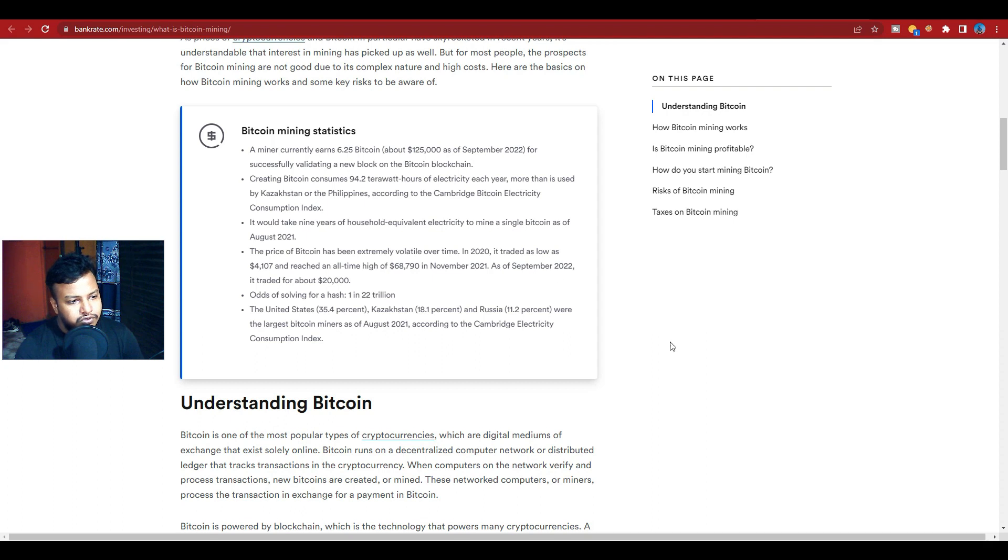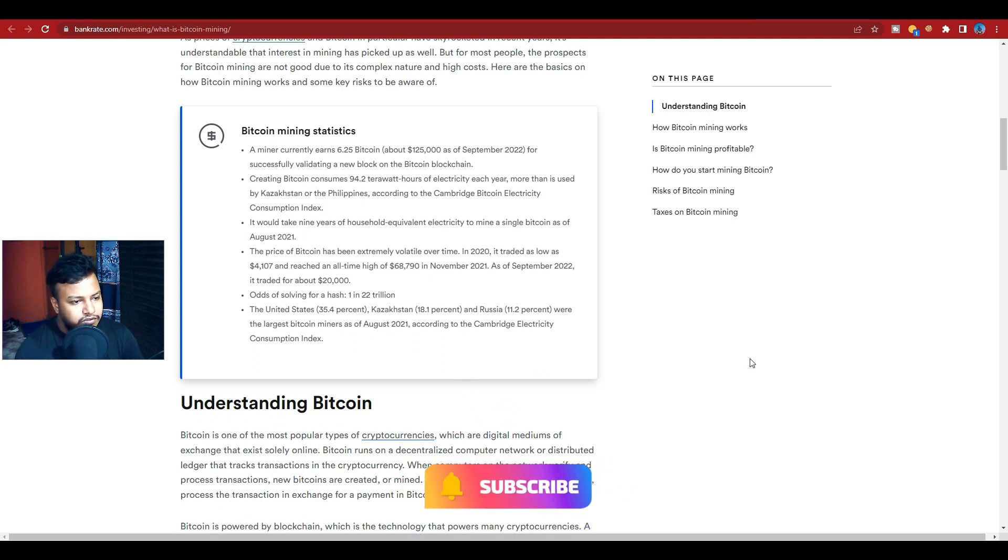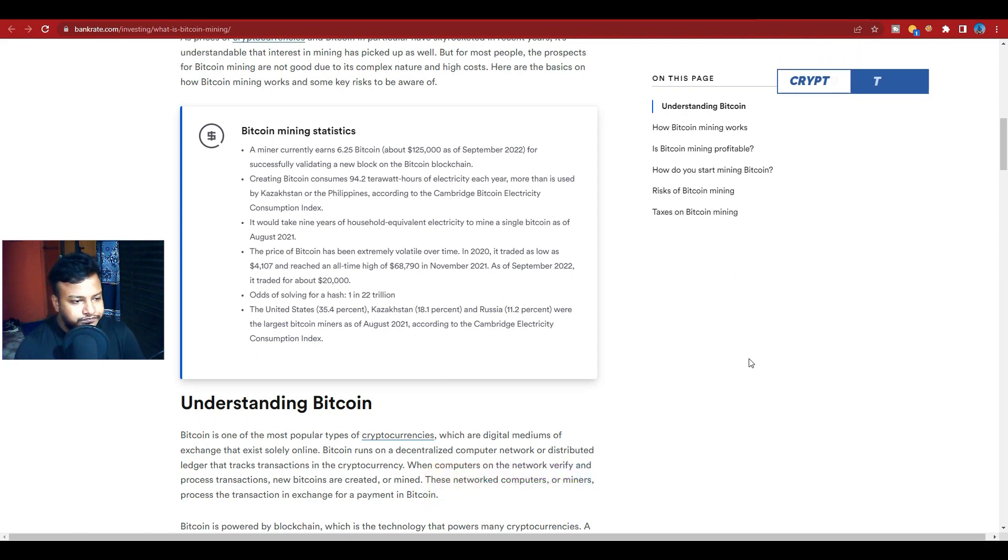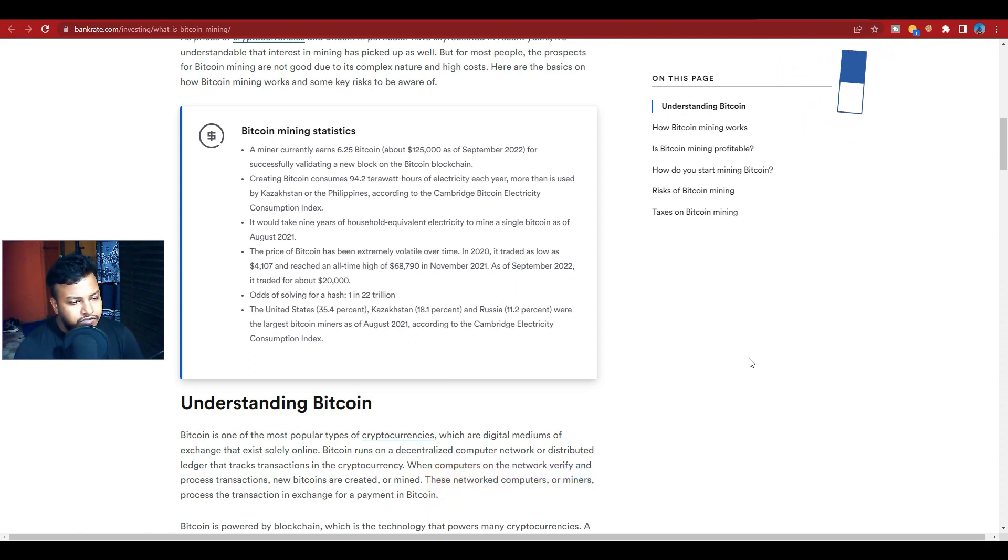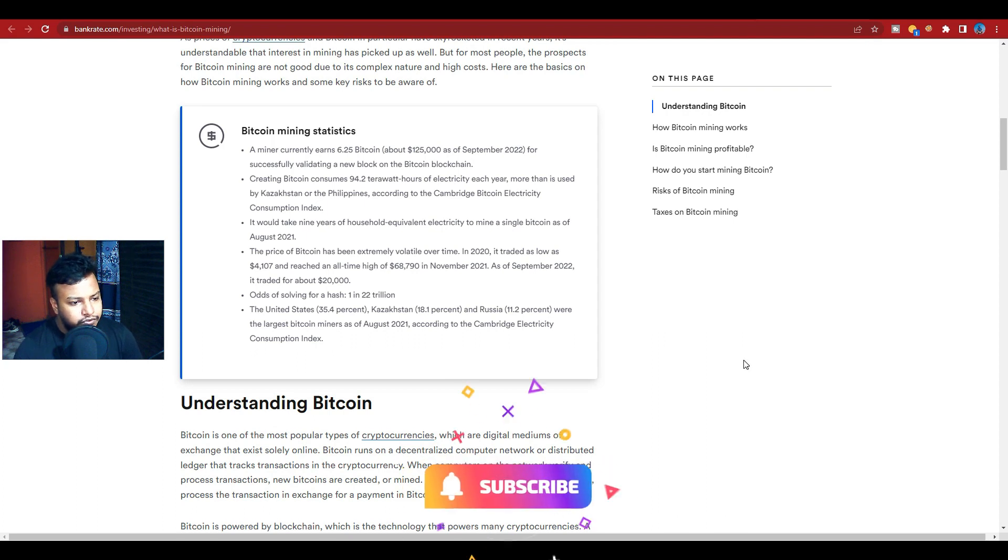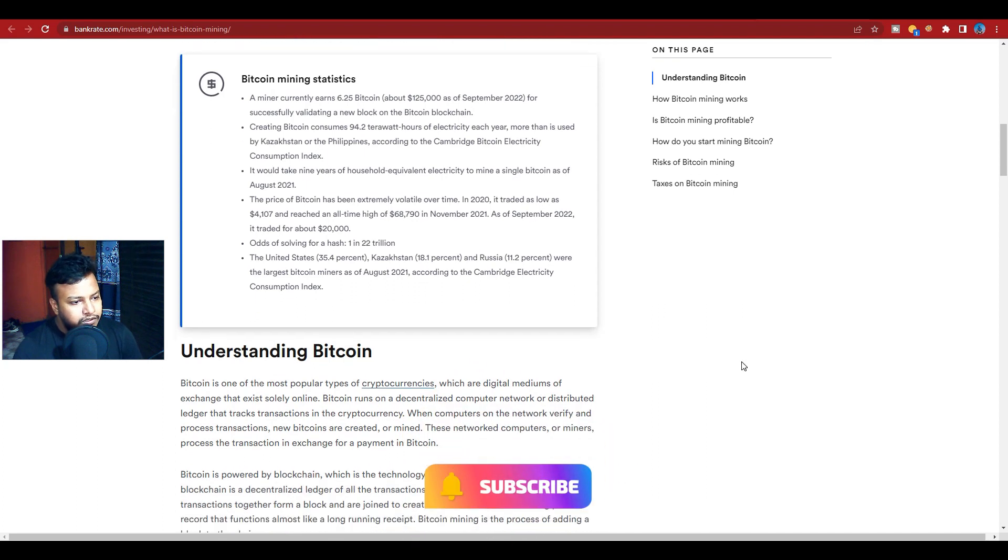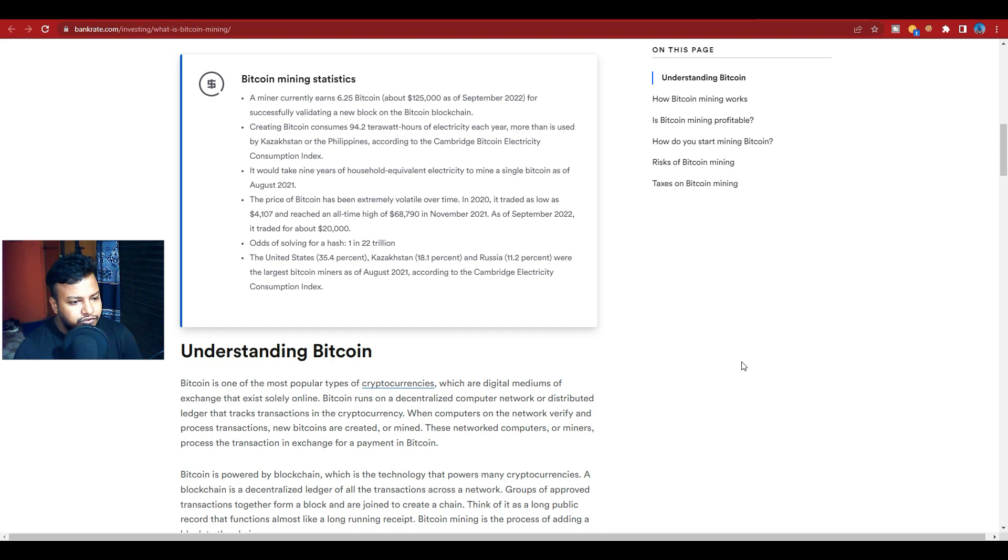As of September 2022 it trades for around $20,000. The odds of solving a hash are one in 22 trillion. The largest Bitcoin miners by percentage are: United States 35.4%, Kazakhstan 18.1%, Russia 11.2% as of August 2021, according to the Cambridge Electricity Consumption Index.